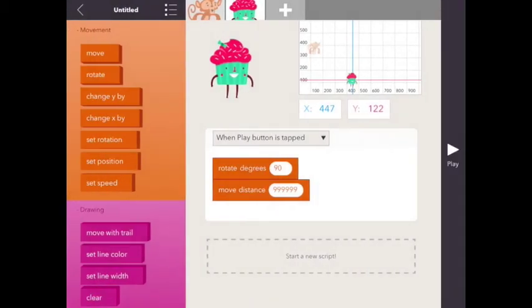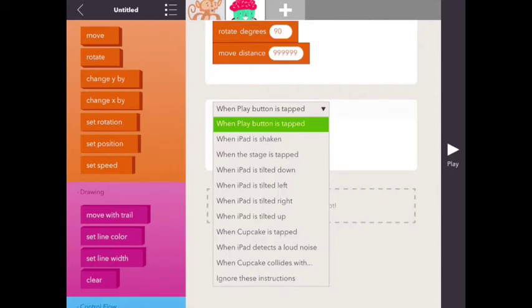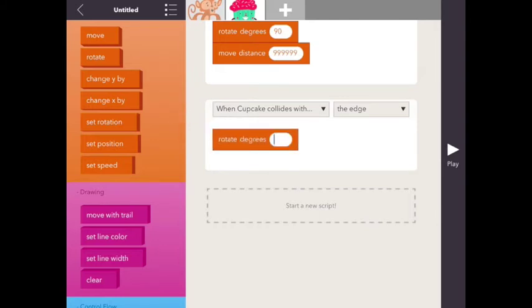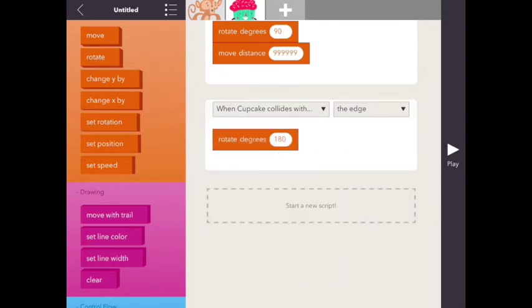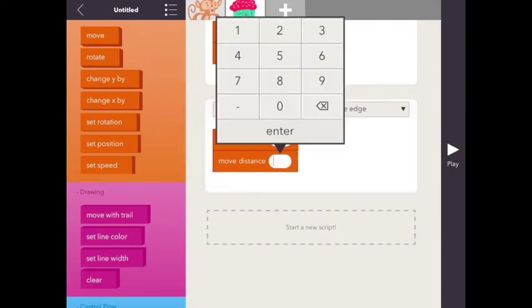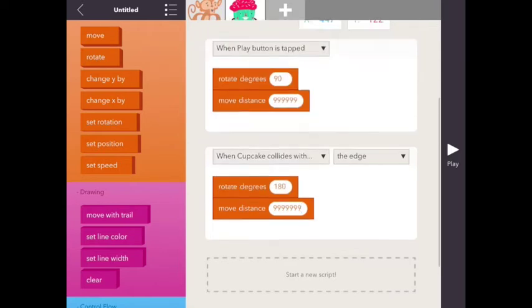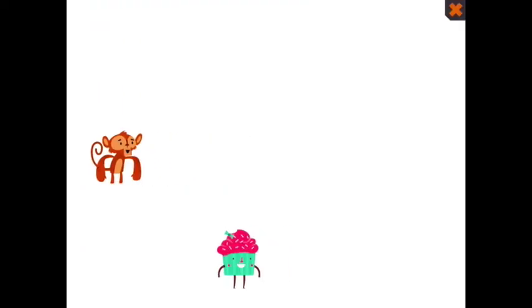Now I'm going to use a conditional again. So when cupcake collides with the edge, we are going to rotate cupcake by 180 degrees. And then we are also going to have the cupcake move a long ways. So let's see what happens now. Cupcake rotates, rotates. All right, that works perfectly.